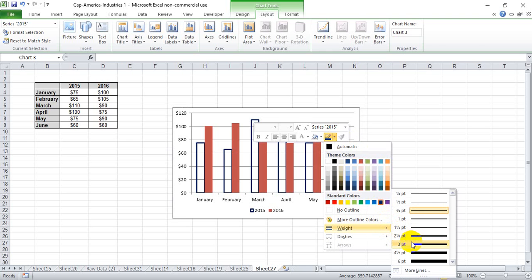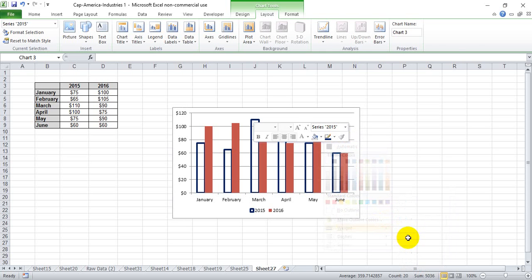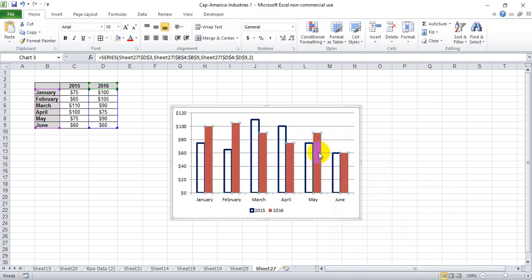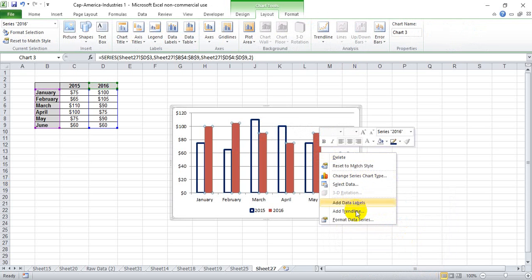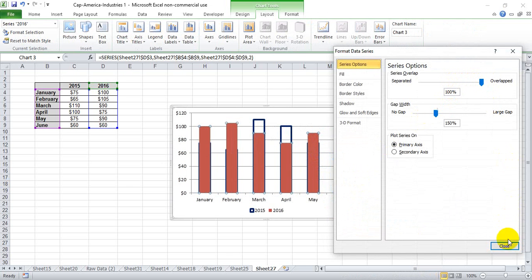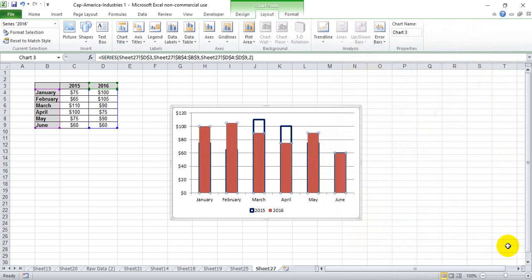Then we're going to go into our data set, format the data series, and overlap it to 100% to enclose our data set.